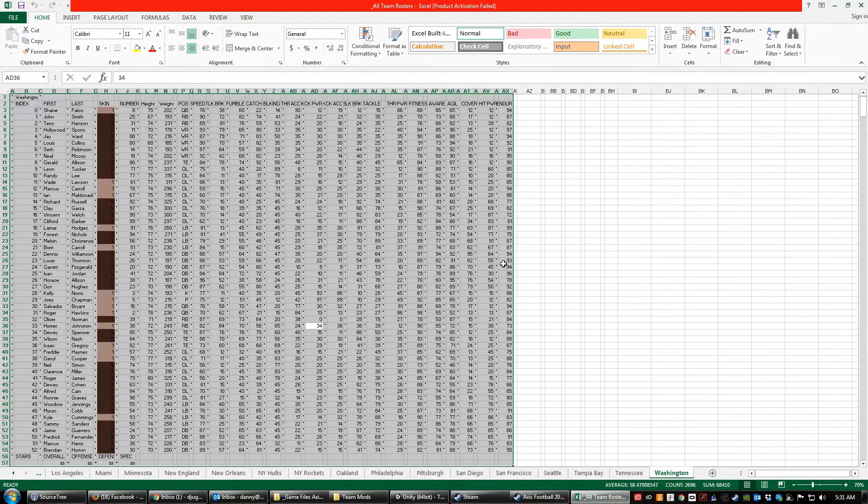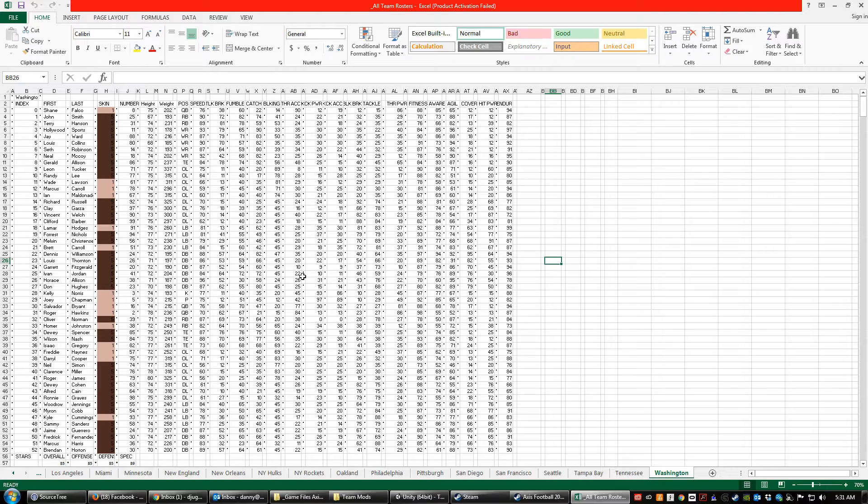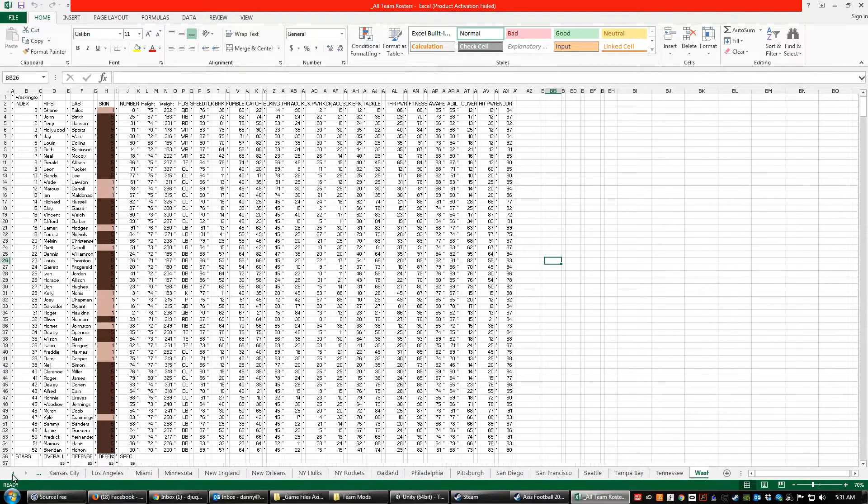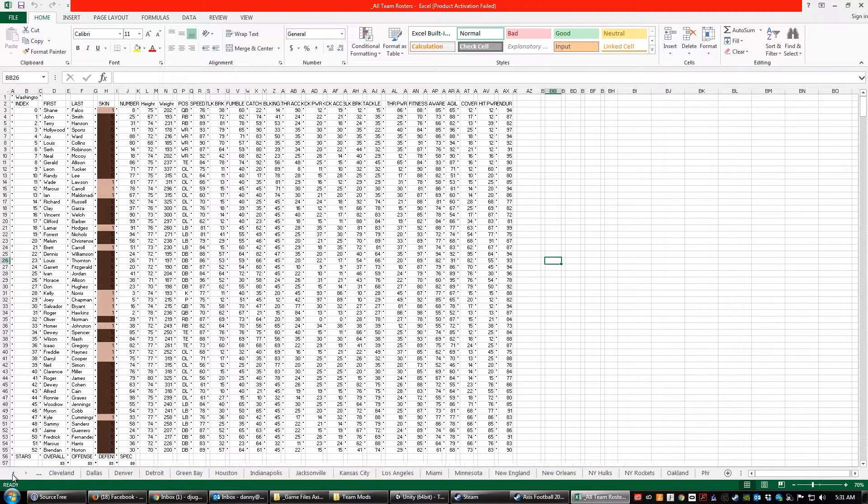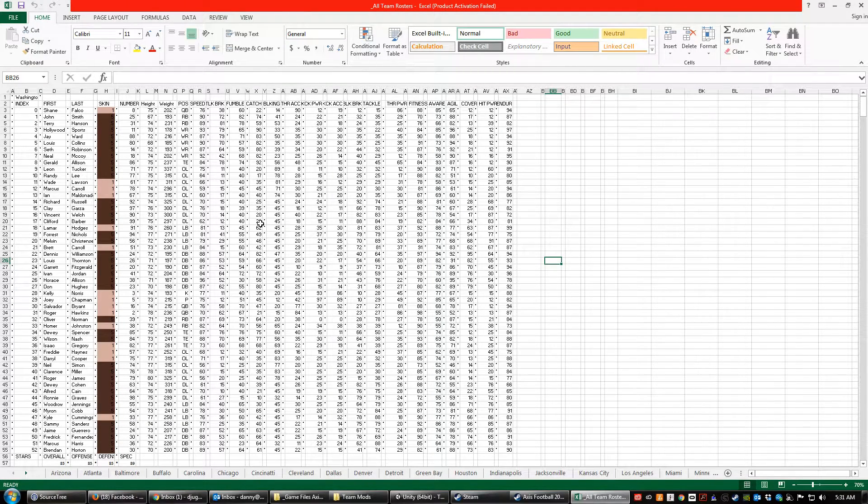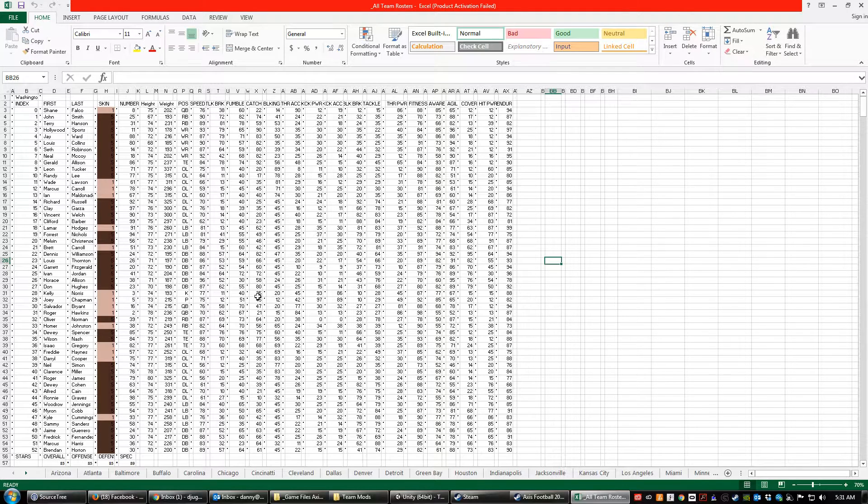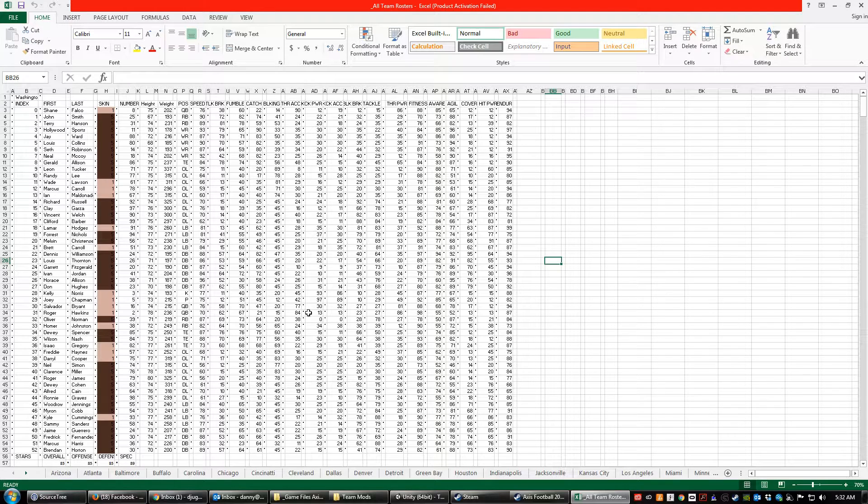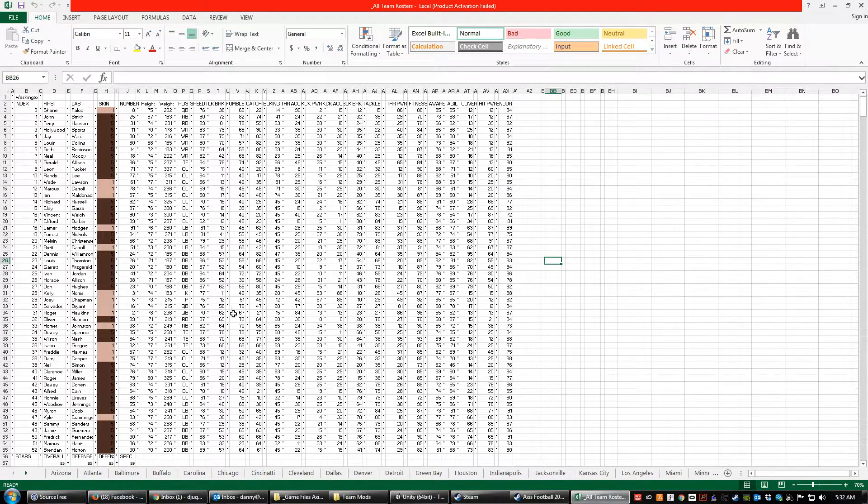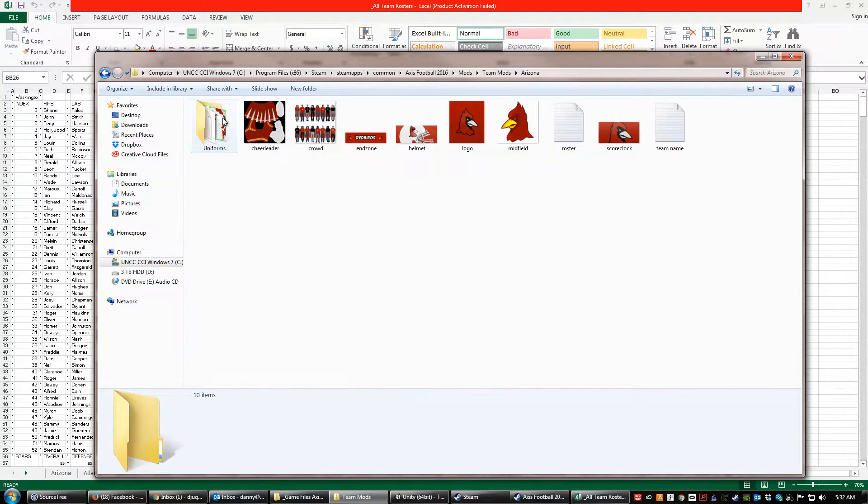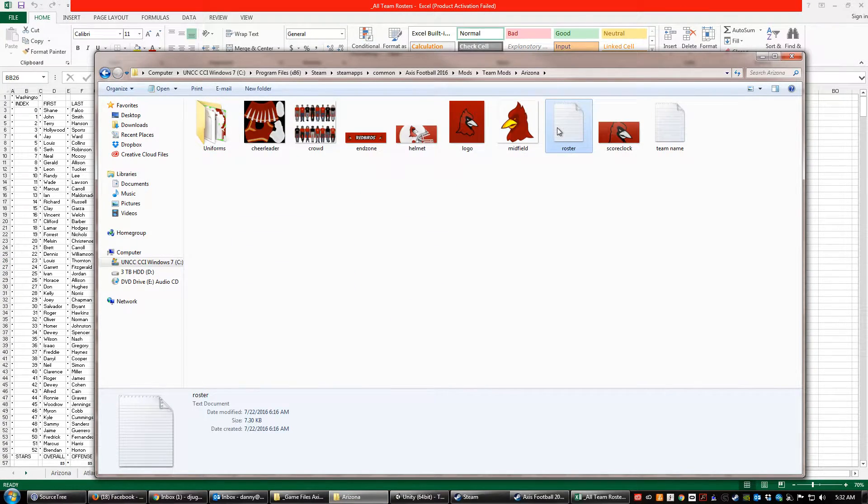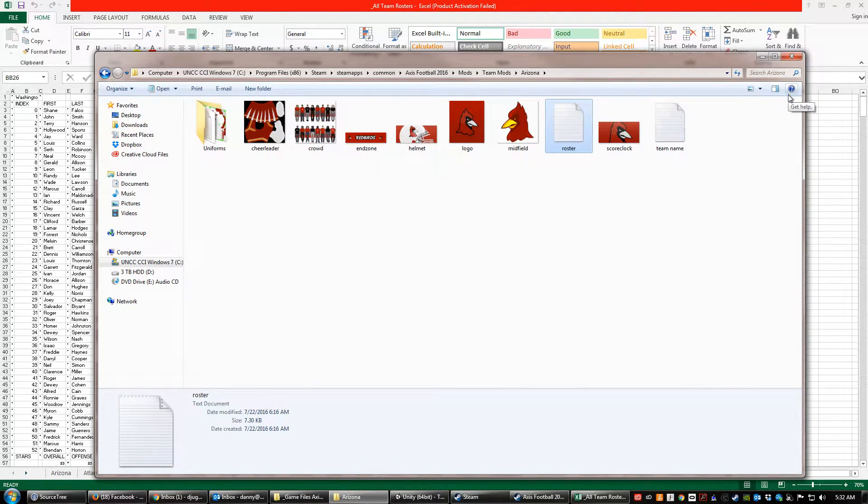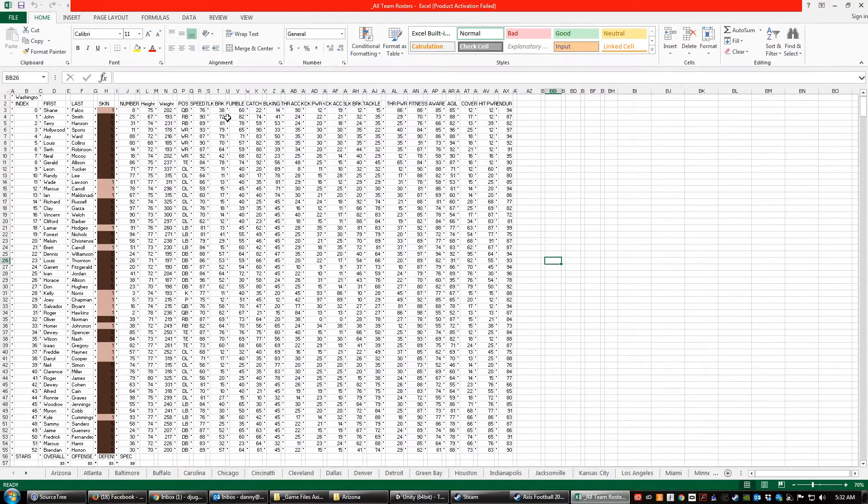Now the first thing that I want to point out, this is a point of confusion for a lot of people when they're dealing with roster mods. The Excel file and the contents of the Excel file do not get read into the game. So whatever you have here doesn't matter. The reason the Excel file exists is to consolidate all of the rosters into one file and to make it easier for you to make mods. Anything that you change here needs to be transferred to the individual team roster files here. You can simply copy and paste. The formatting is already set up for you. But that's why the Excel file exists.